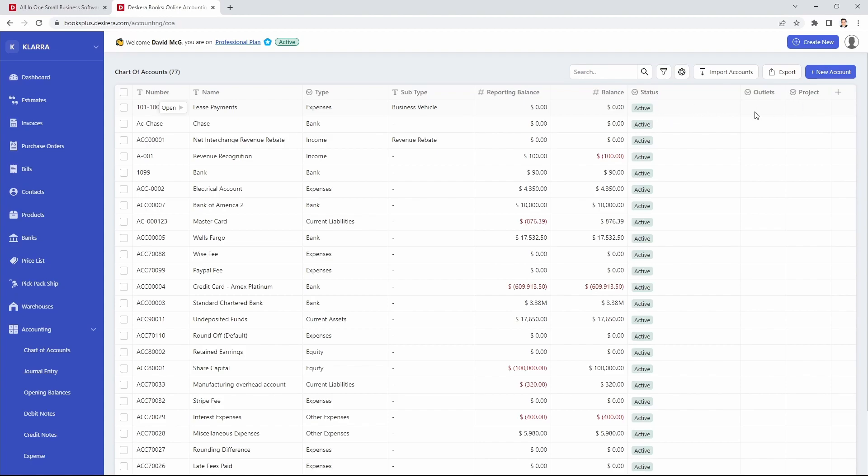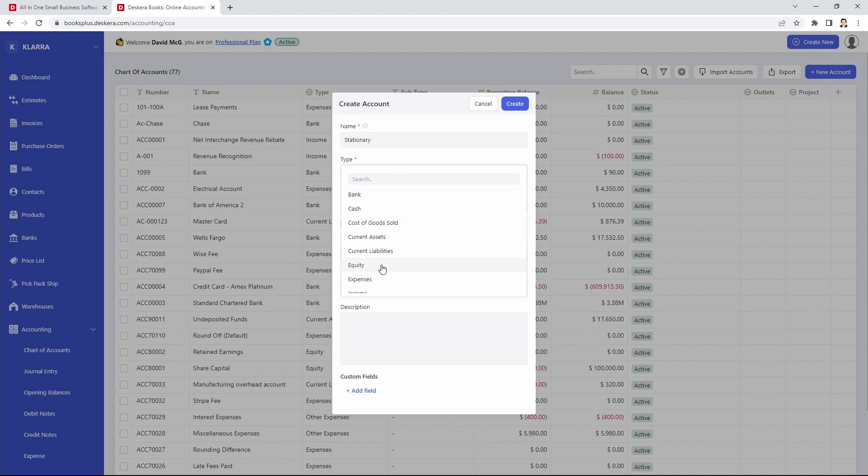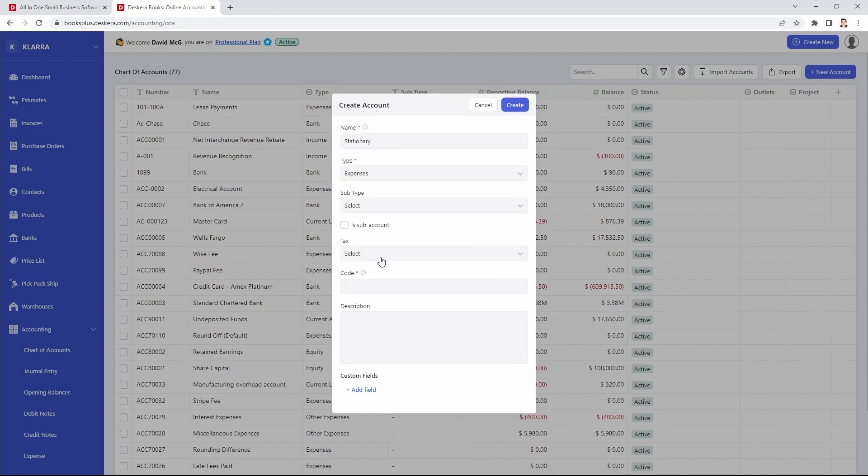Now if I want to create a multi-level chart of account I have to click New Account. Inside here I can put in the name, the type, and I can select is subaccount.